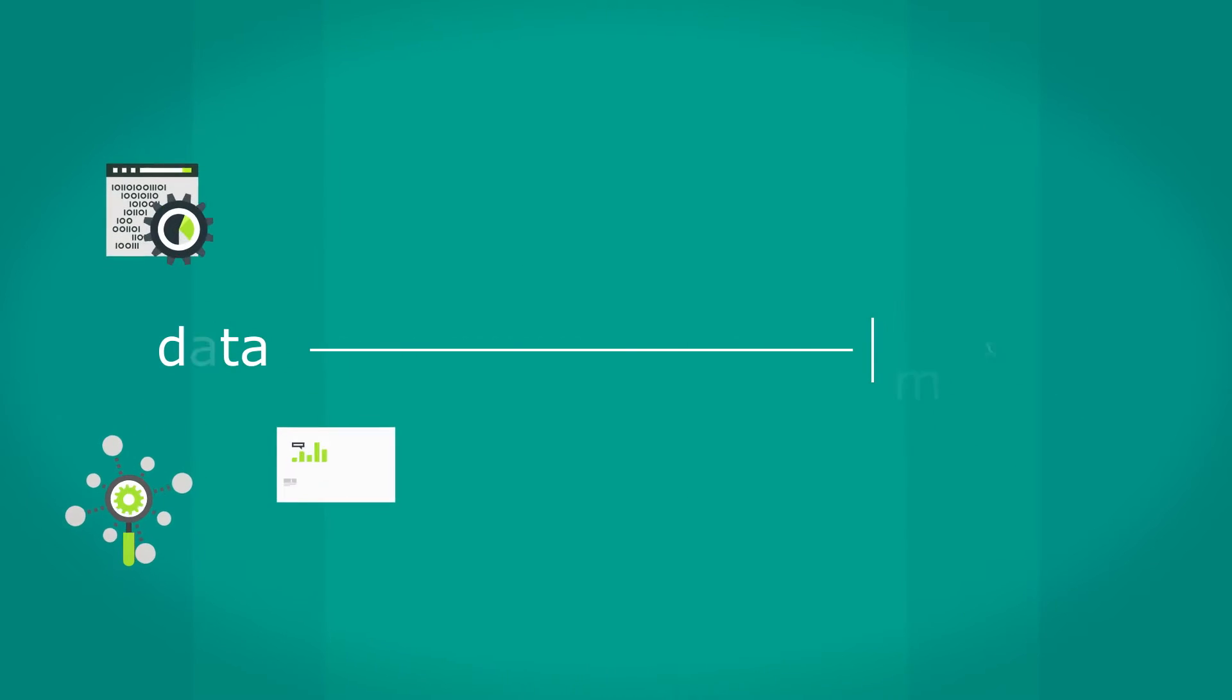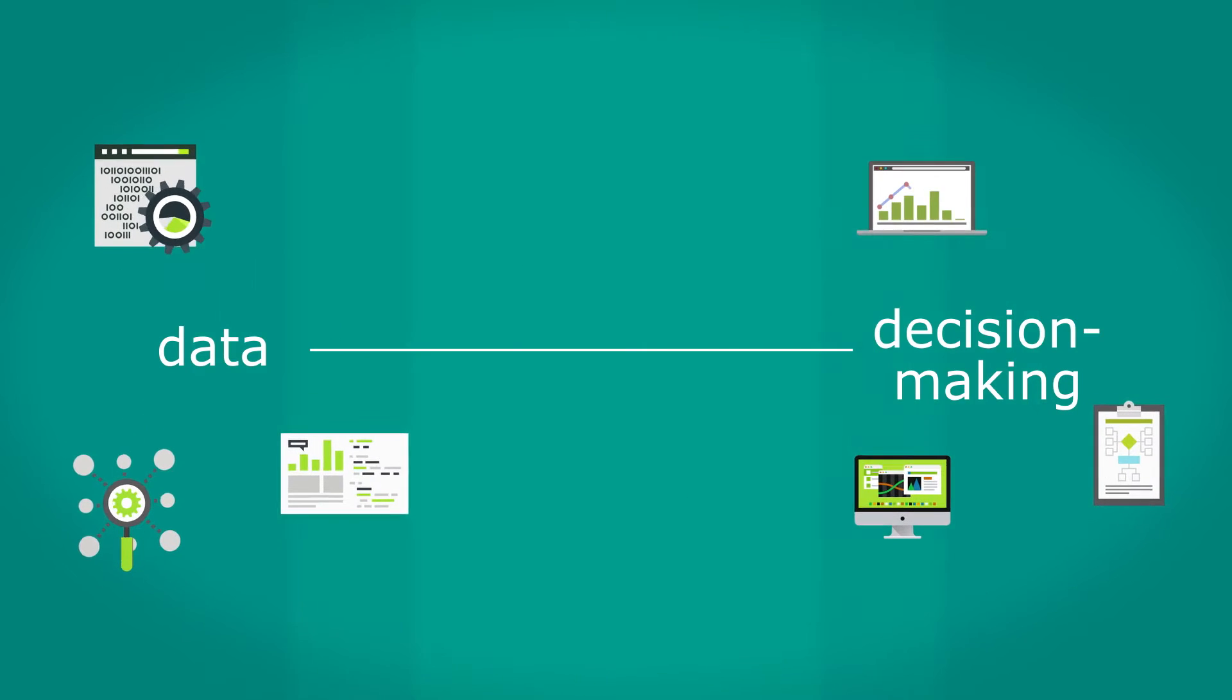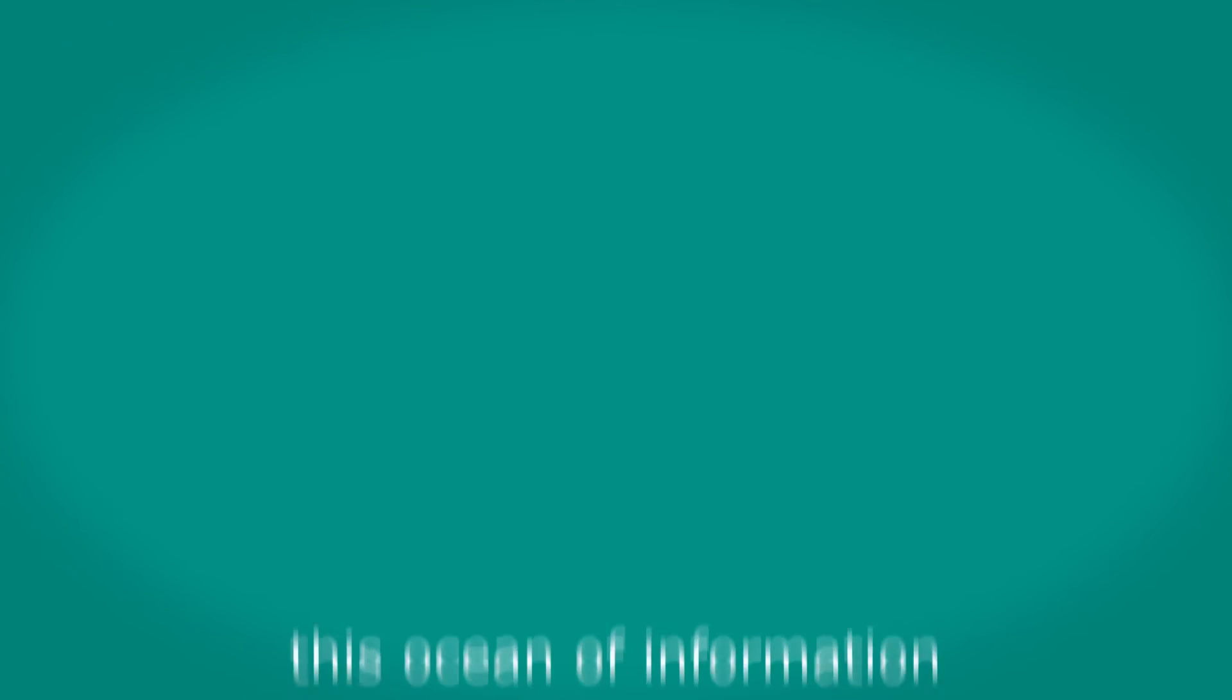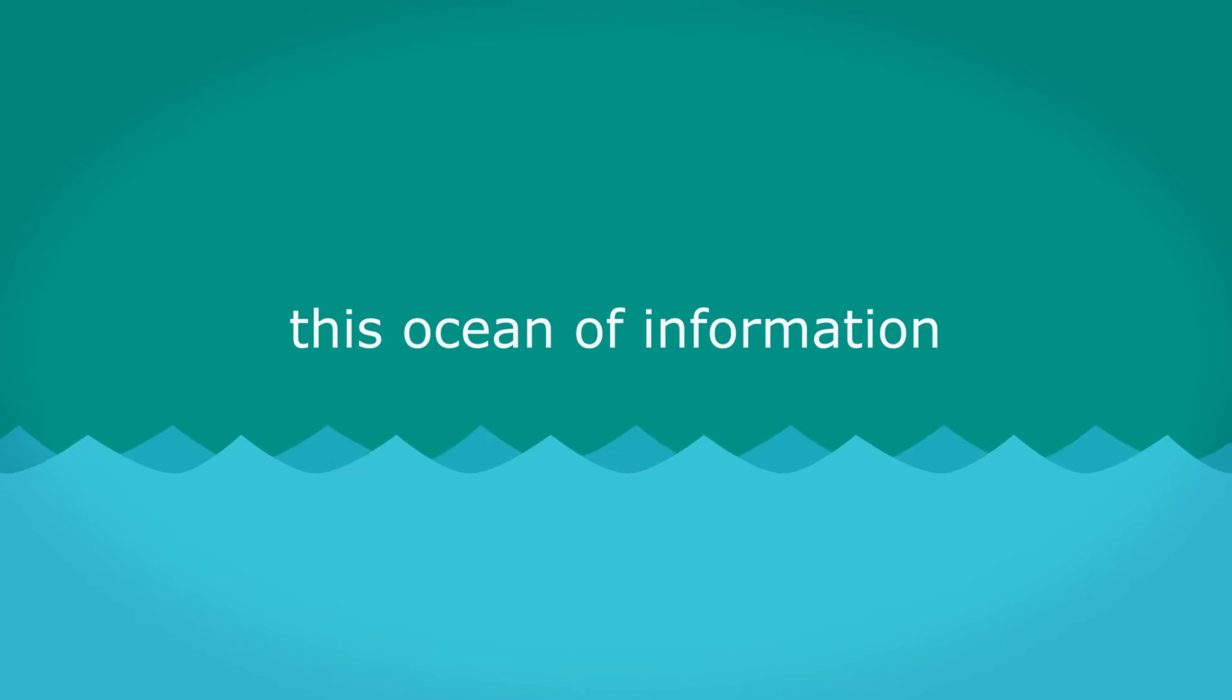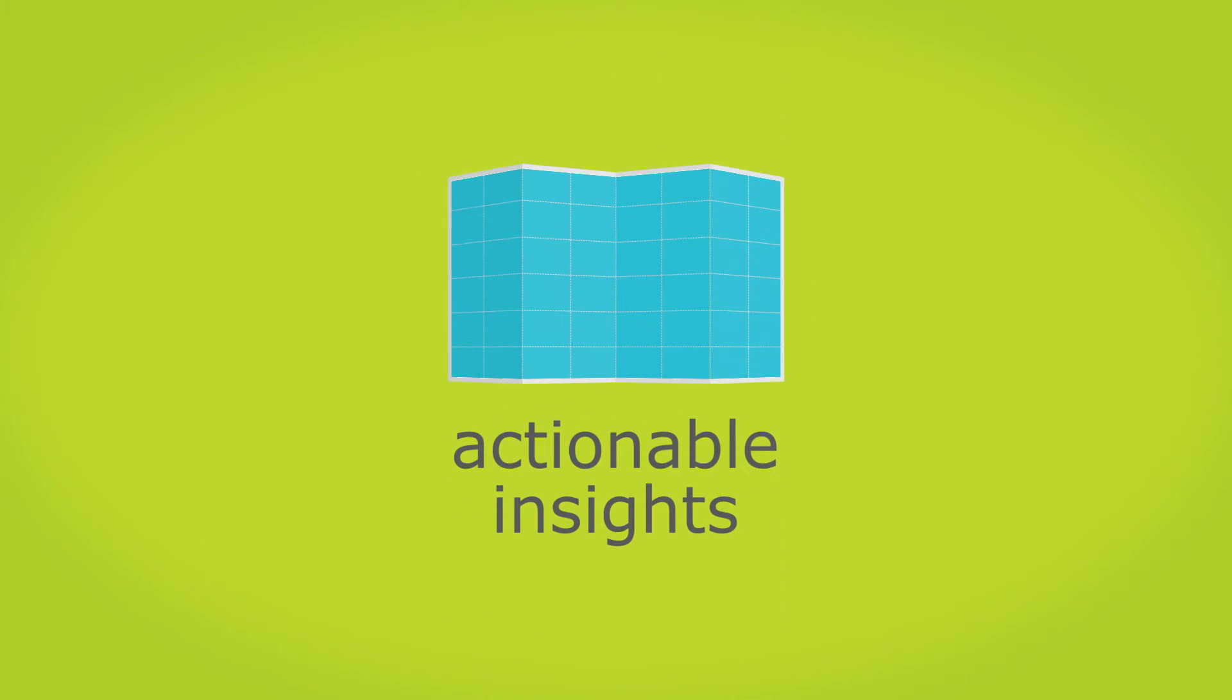But there's a big gap between data and decision-making. Why is it so hard to turn this ocean of information into actionable insights? It boils down to four things.